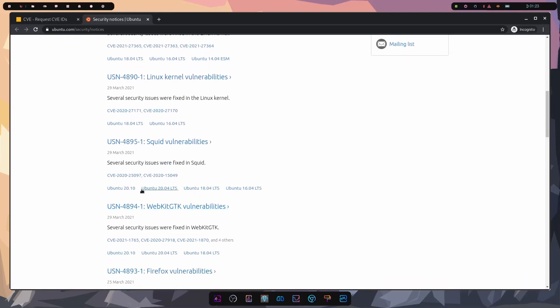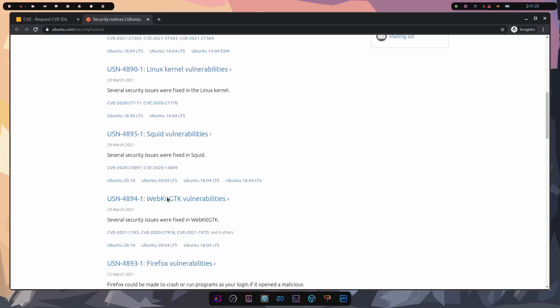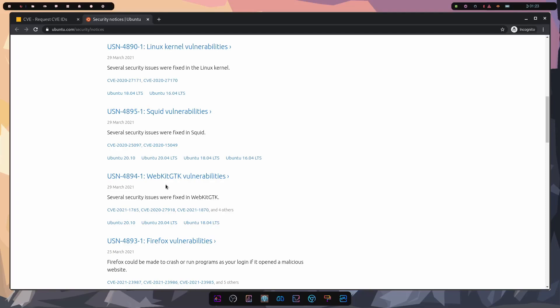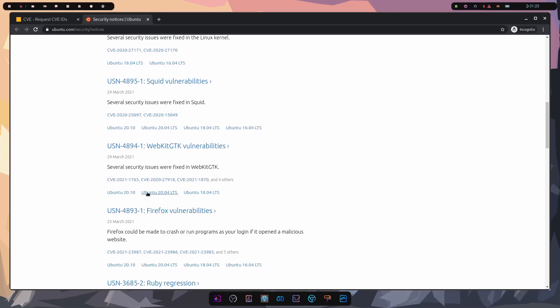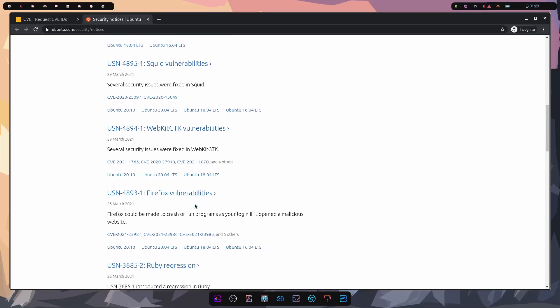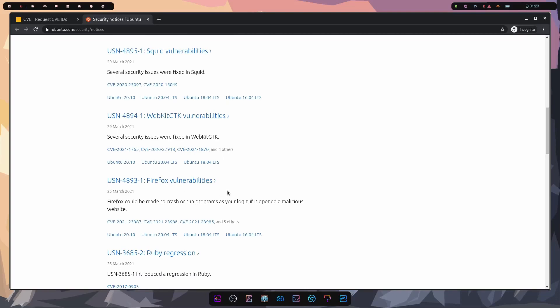Again, 20.04. It finally applies here. WebKit GTK has some vulnerabilities in it. So 20.04 applies here. Firefox as well, 20.04. But now let's keep sifting through to figure out how severe these might be.